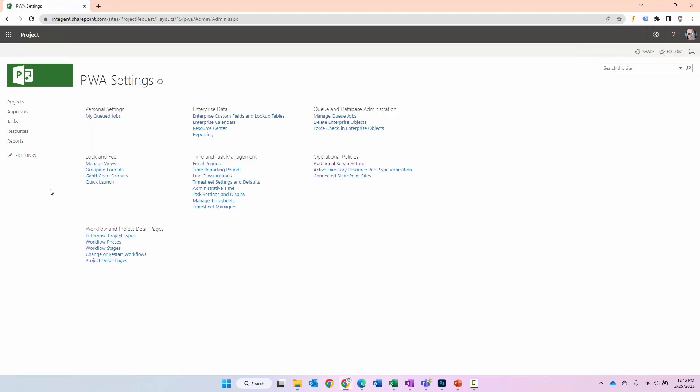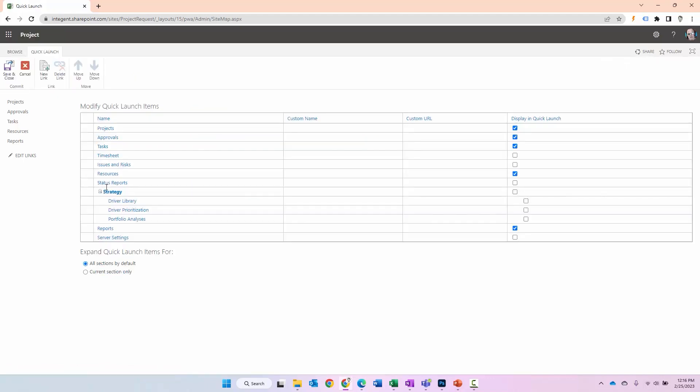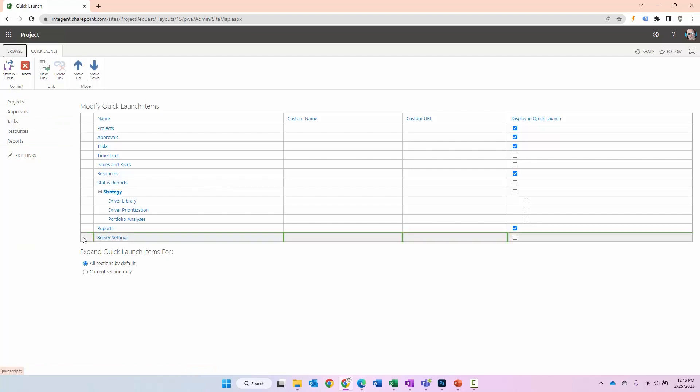One thing you might want to consider doing is navigate to quick launch. If I click on quick launch, you'll see this shows me the navigation along the left side of the pane here. One of the things you'll notice here is server settings. Server settings is actually PWA settings. If I want this to show up on the left hand navigation, I can go ahead and click the checkbox here, select save and close.